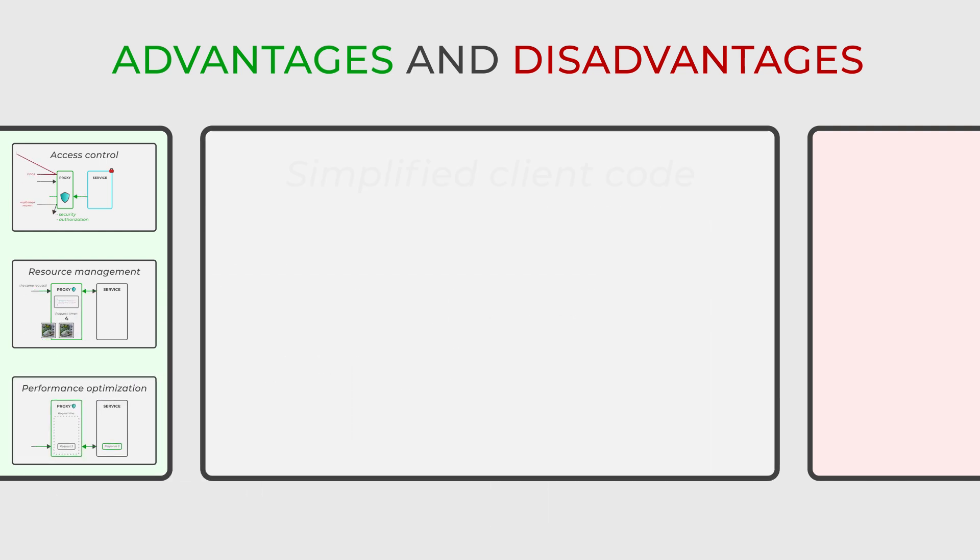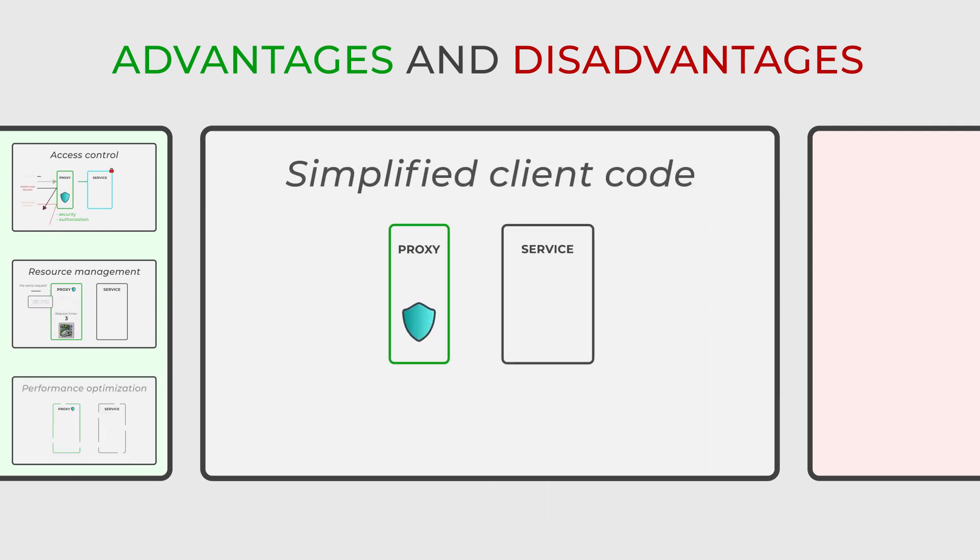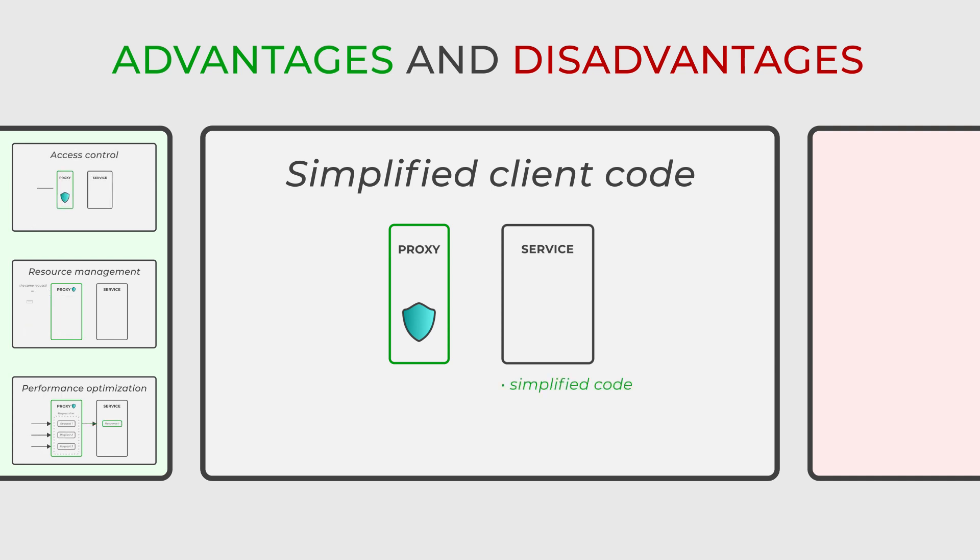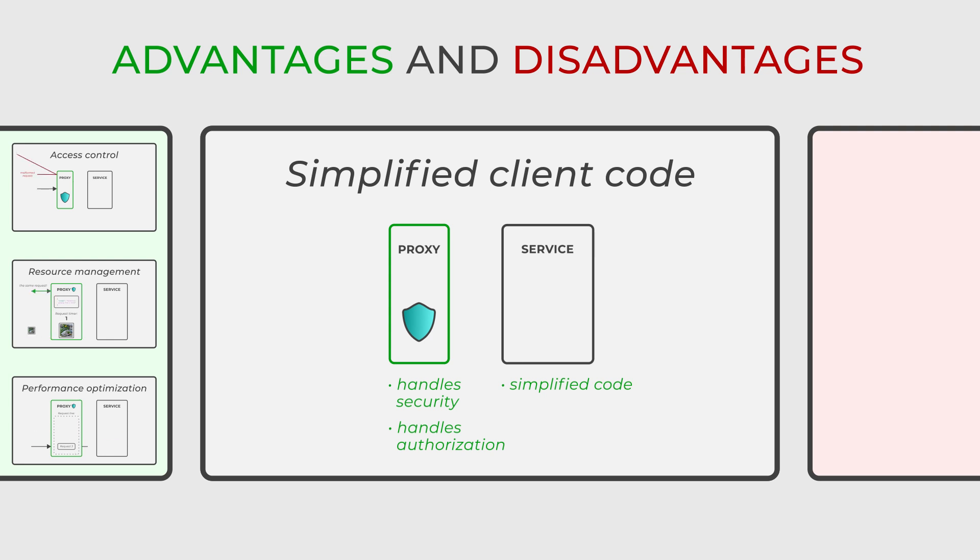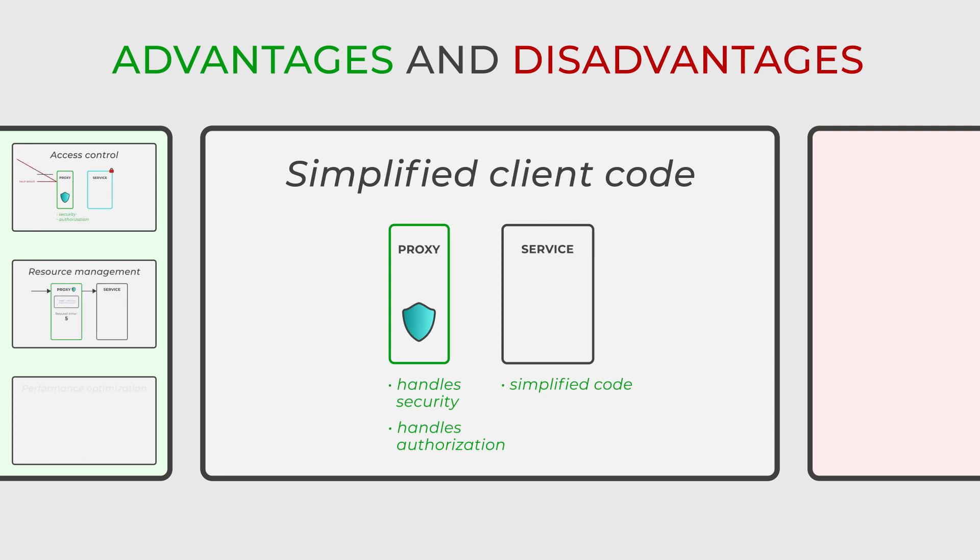Lastly, the client code becomes simpler and more straightforward when using the proxy pattern. The complexity of functionalities or interactions is encapsulated within the proxy, making it easier for the client code to interact with the real subject.